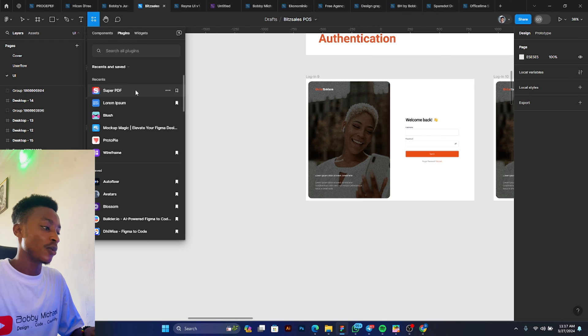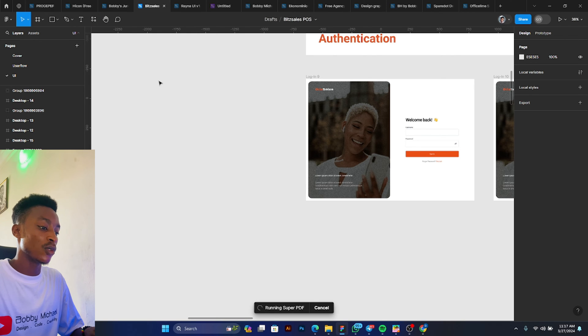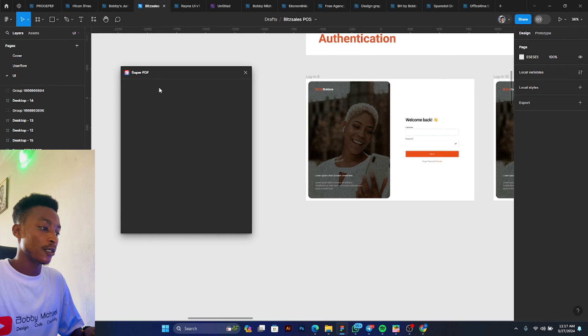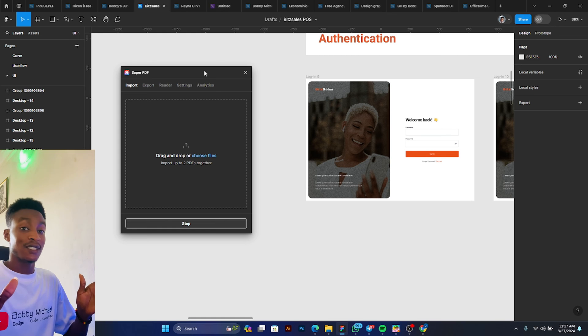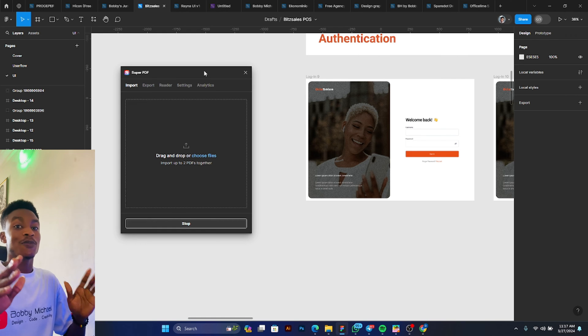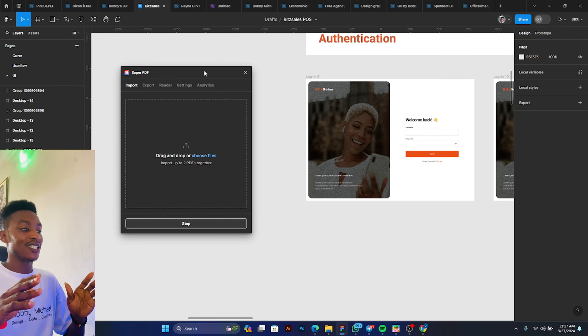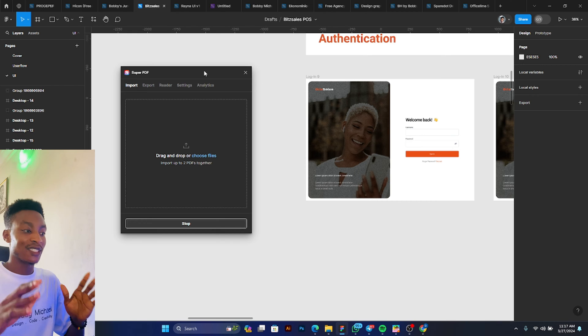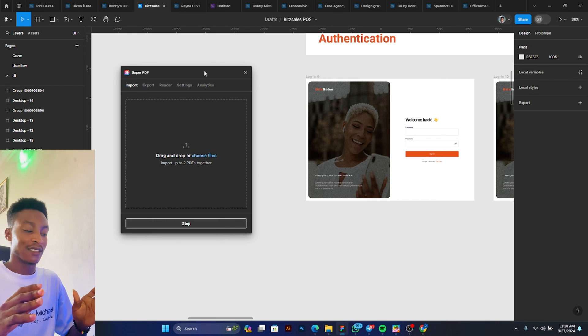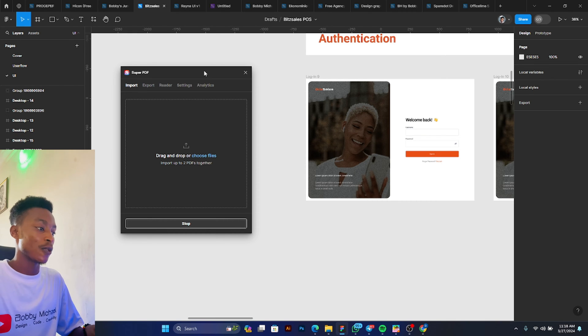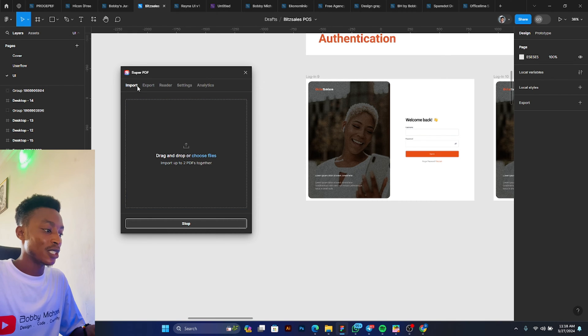So this is Super PDF. I'm just going to click on it. All right, so one thing I love about this Super PDF is the design. It looks very simple, slick, and composed.